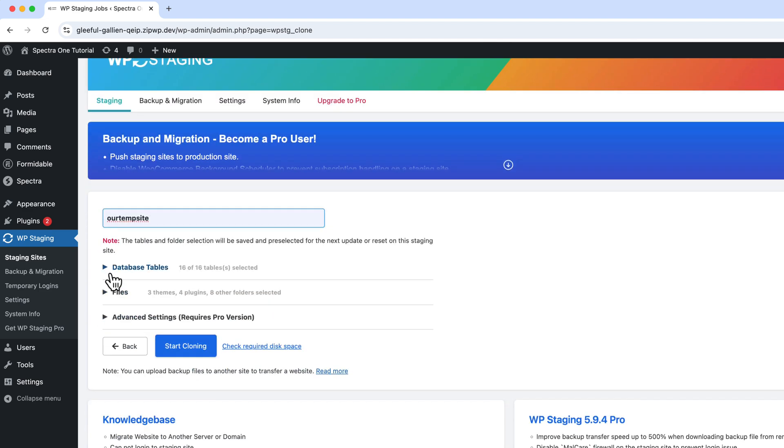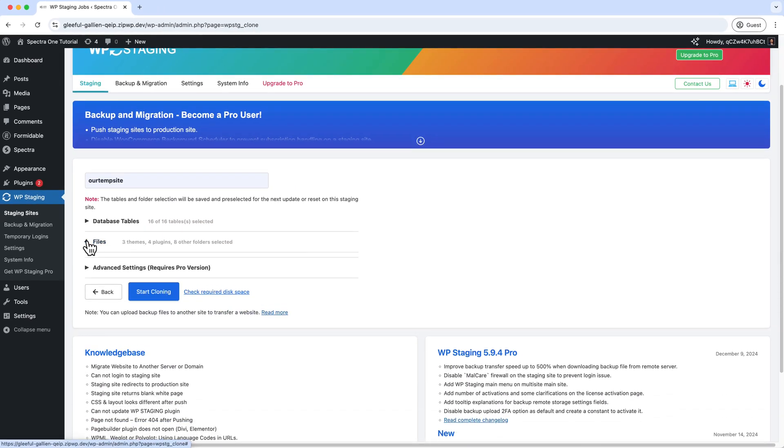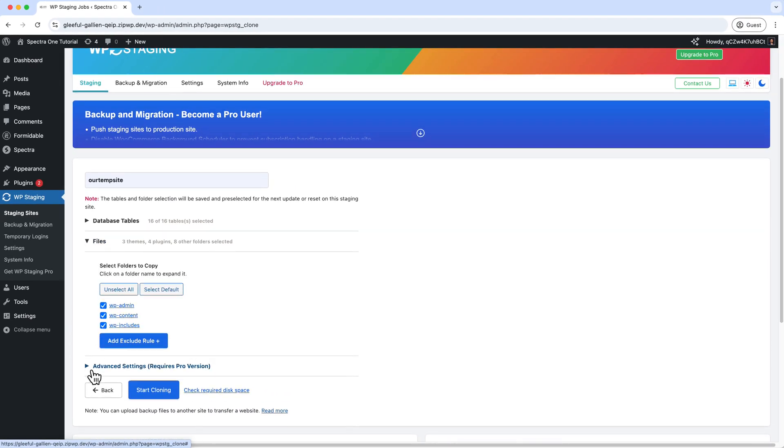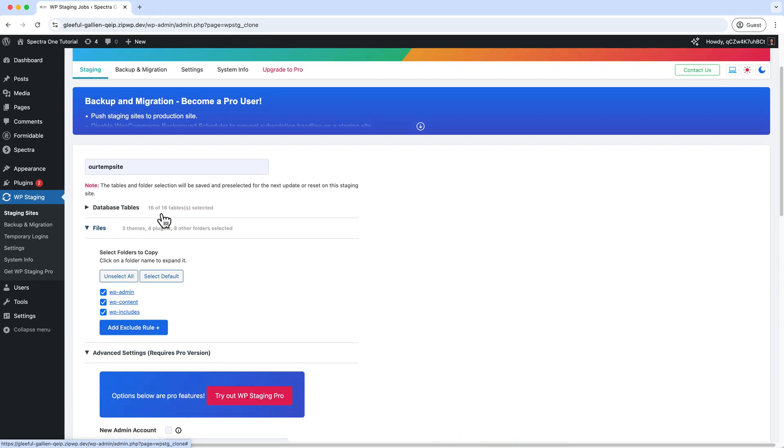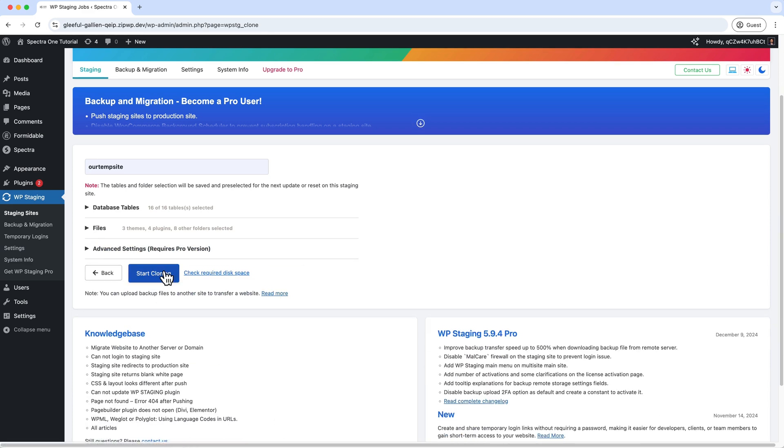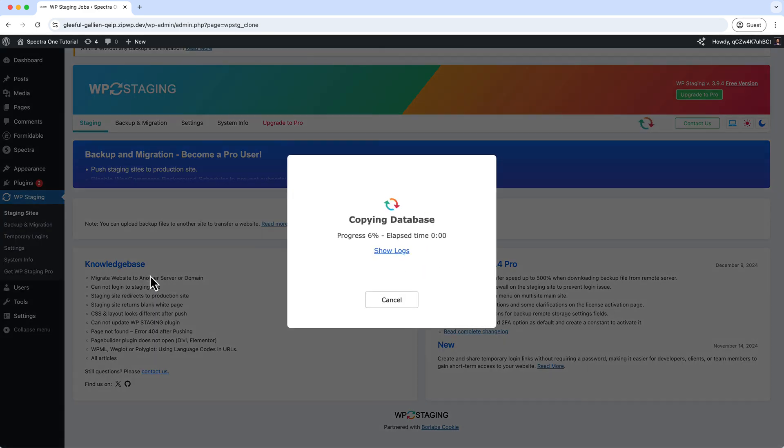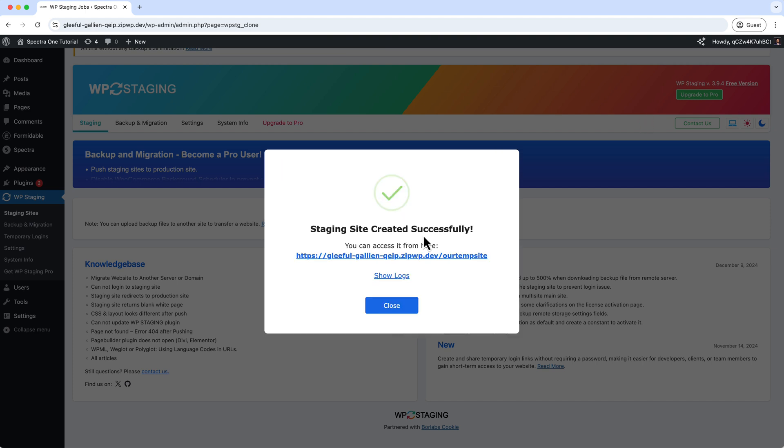There are some other information that you can play around or take a look at here—the database tables, files, and other things—but you do not have to change anything else here. Just click Start Cloning. Based on your website file sizes, it might take time. But here it's a lightweight theme. I'm using a limited number of plugins, so it will not take so much time here. Finally, it's done.